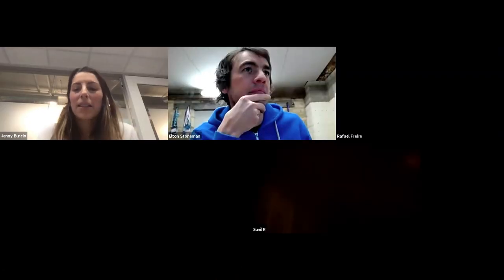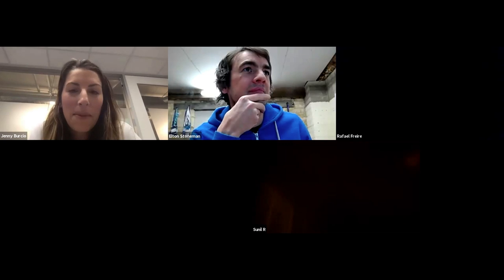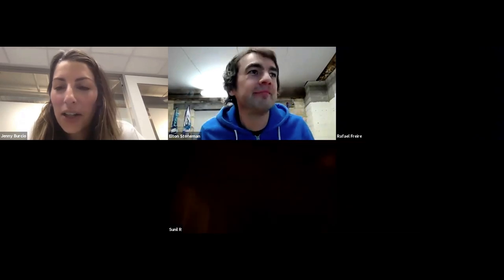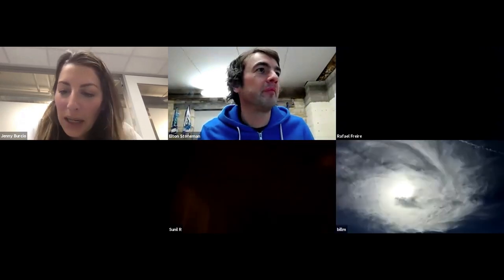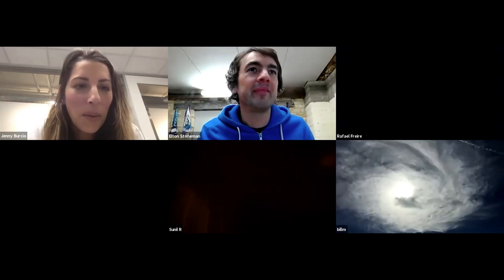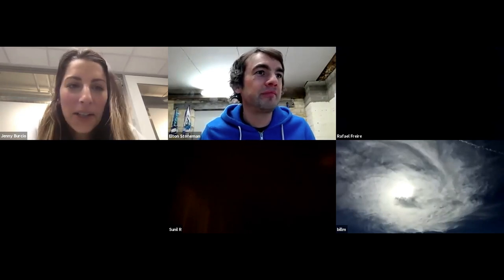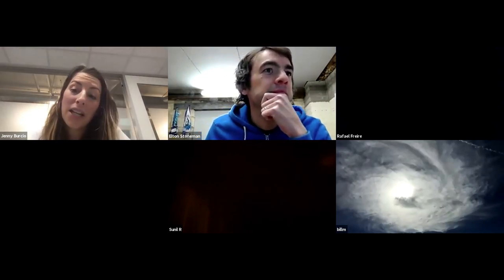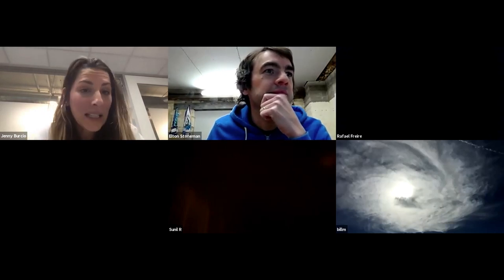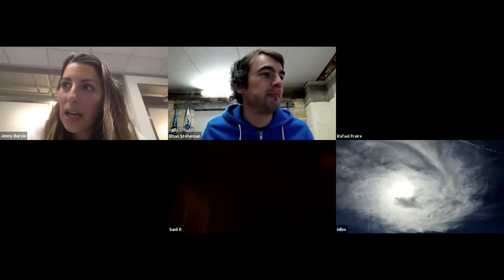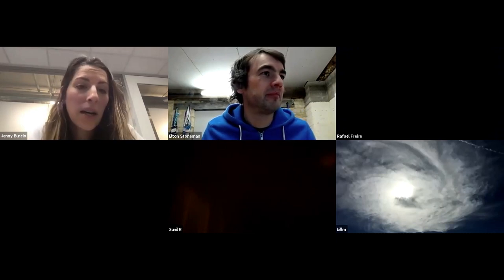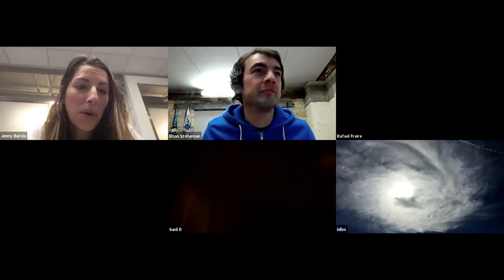Welcome to this month's virtual meetup. I want to introduce you to Elton Stoneman. He is a Docker captain, and I've worked with him for a very long time because he worked at Docker as well, prior to now teaching Docker and Istio through his books and recorded classes.